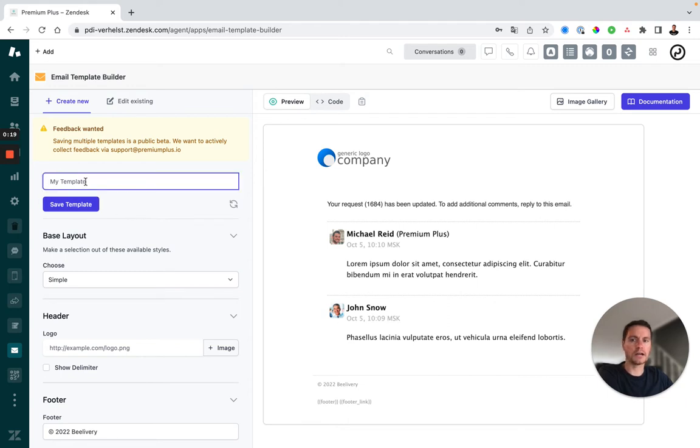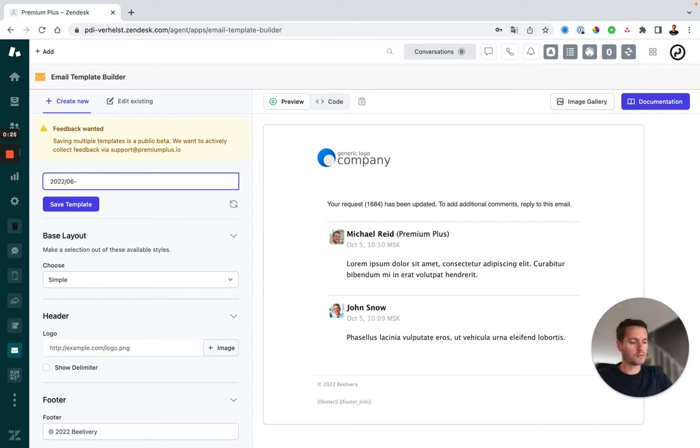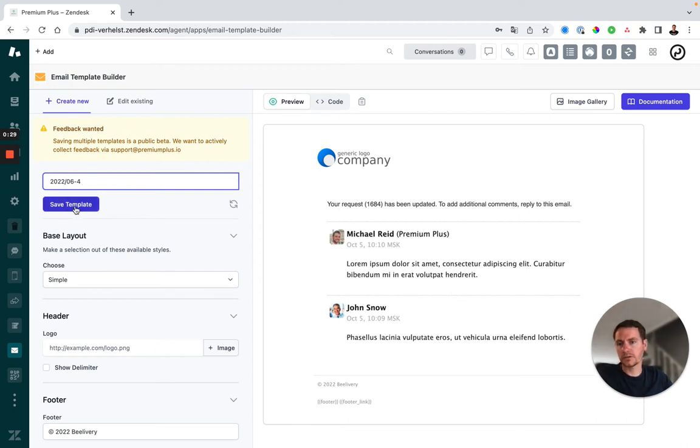First of all, you can add a title to your template. For instance, version 4. We will not yet save it, we will do that as soon as we've changed all settings to our likeness.